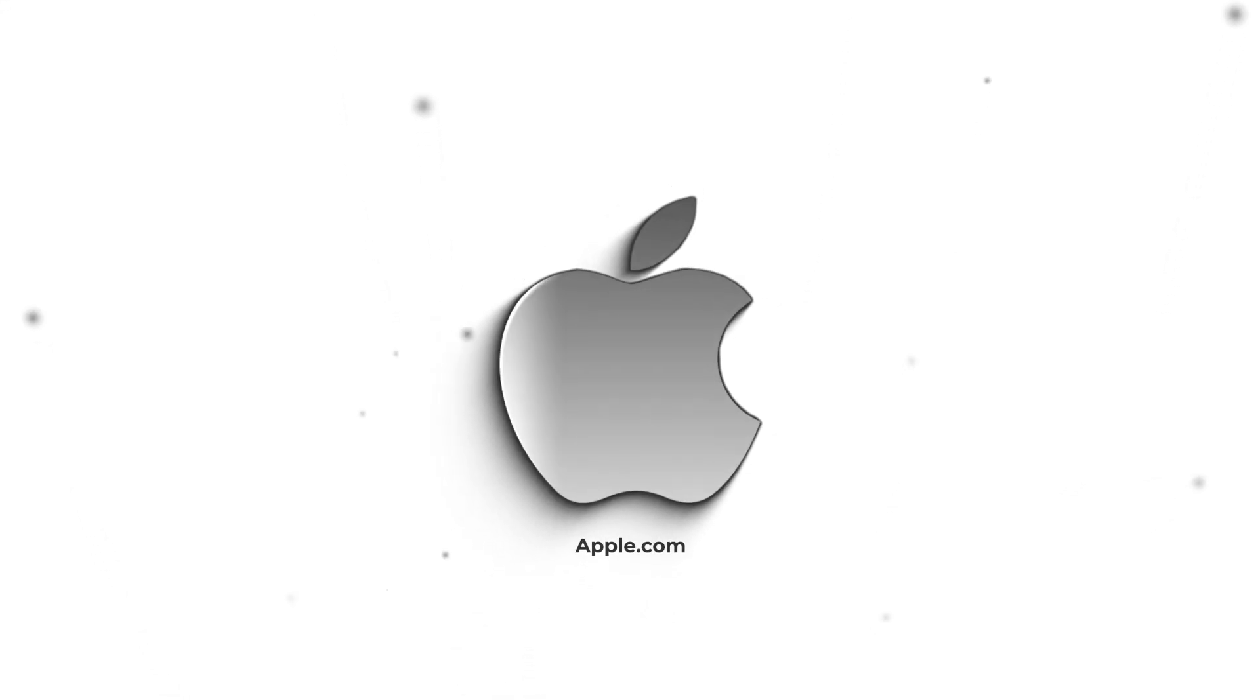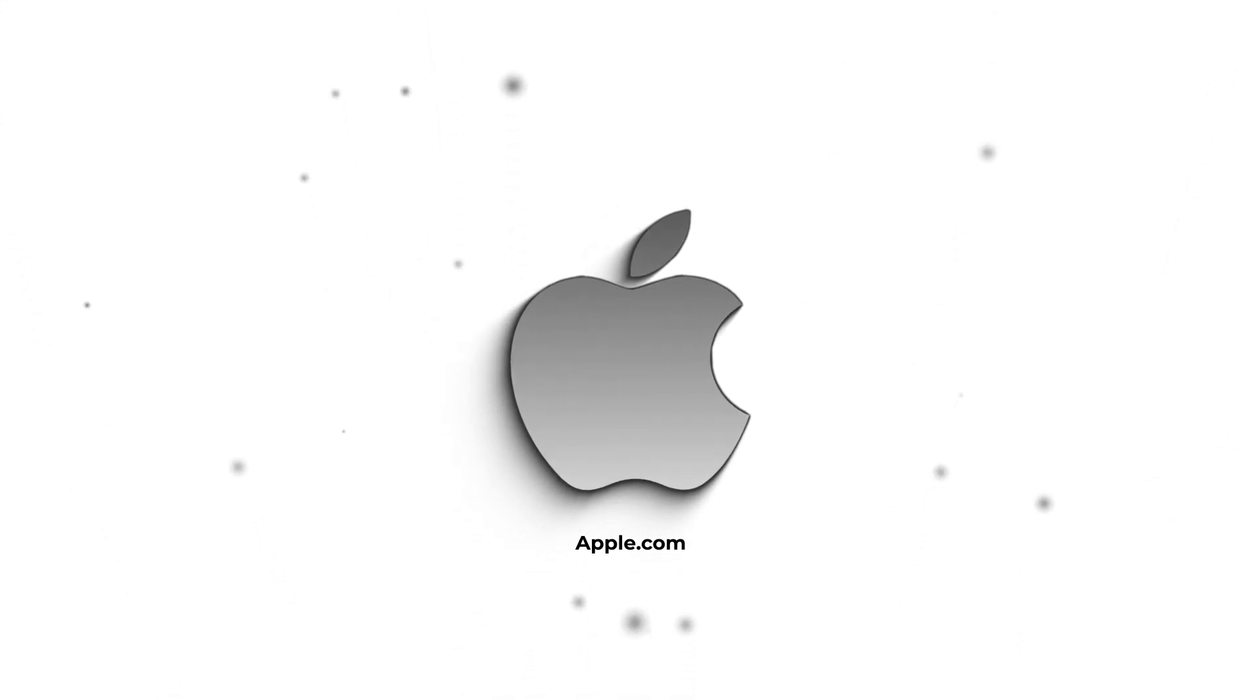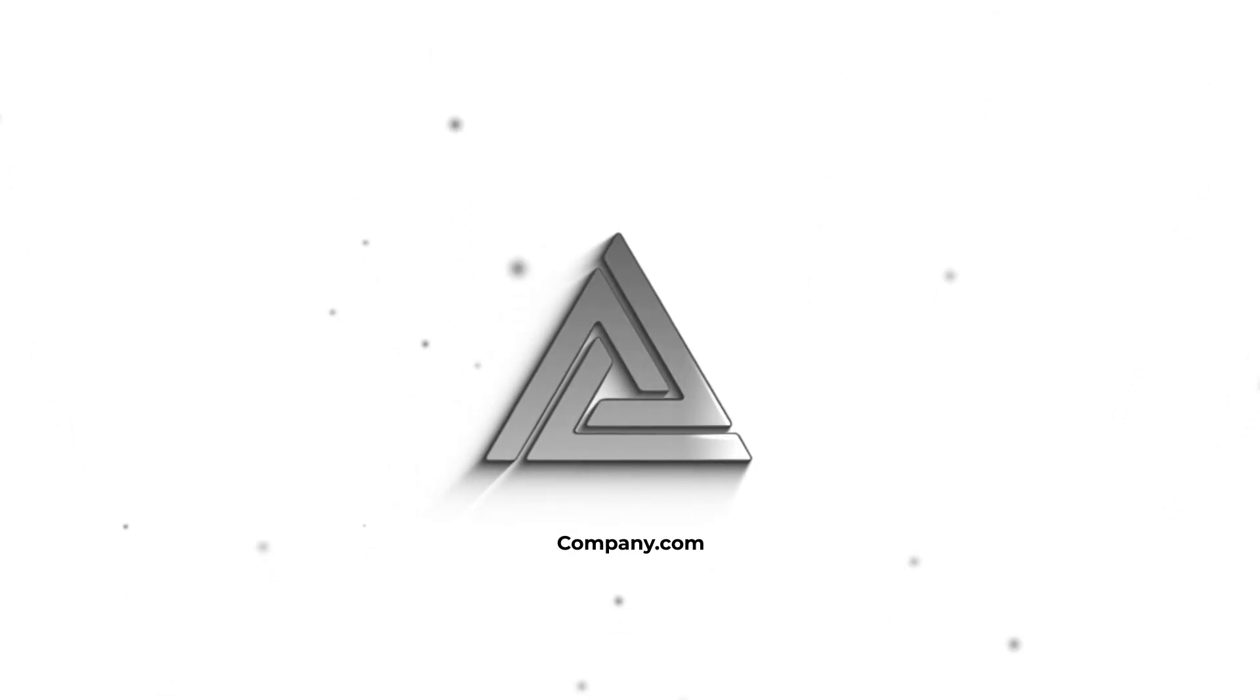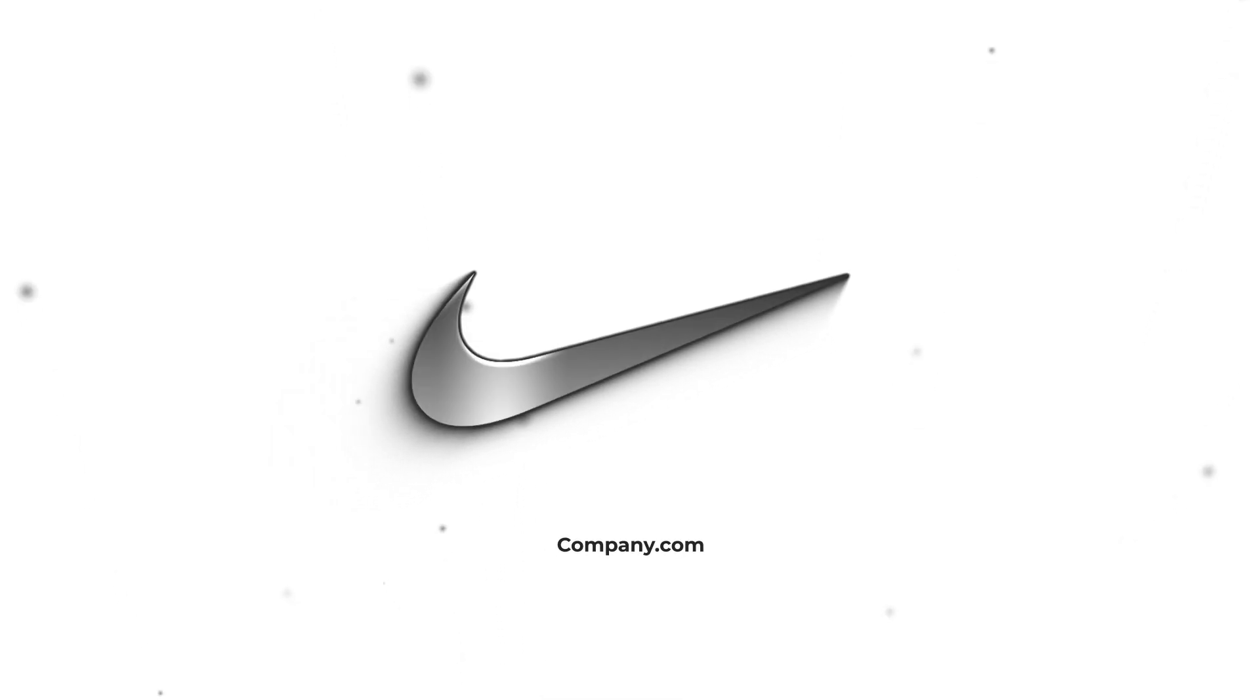In this tutorial, we're going to create a clean and simple logo animation in After Effects without using any plugins. If you enjoyed the video, do not forget to leave a like, that really helps out the channel. So without further ado, let's jump to the tutorial.